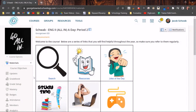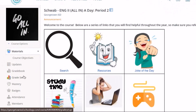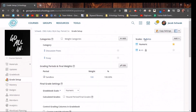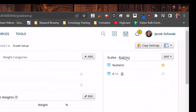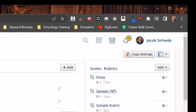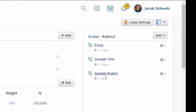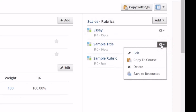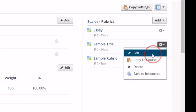If I want to edit a rubric, I'm going to start out by going to Grade Setup, then on the right hand side I'm going to click on Rubrics, find which rubric I want to change, and then click the gear icon to the right and click Edit.